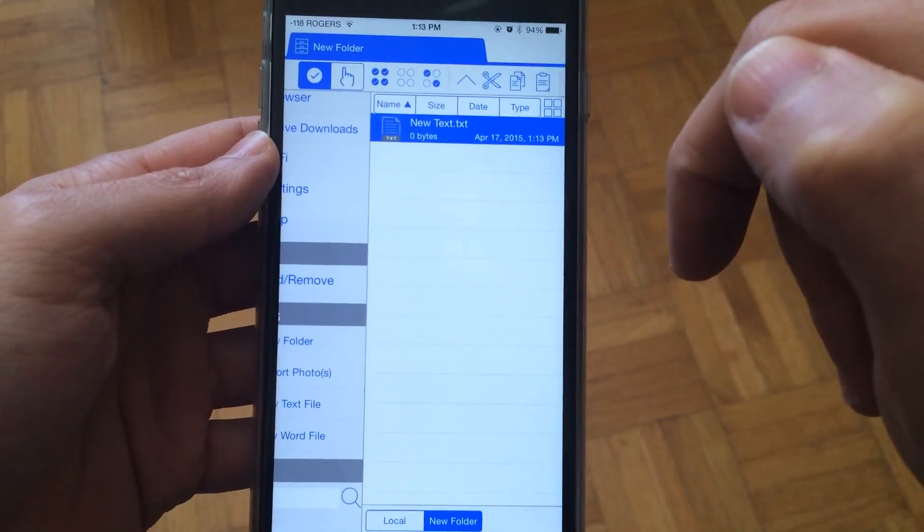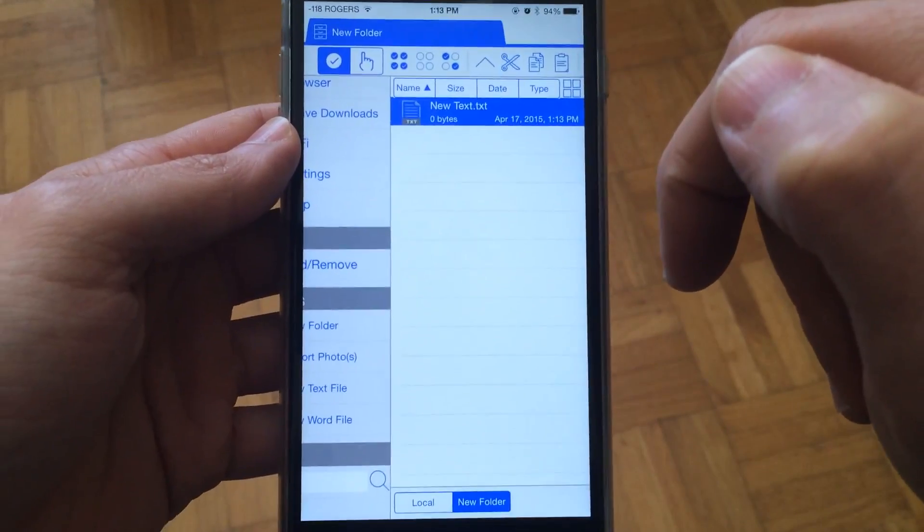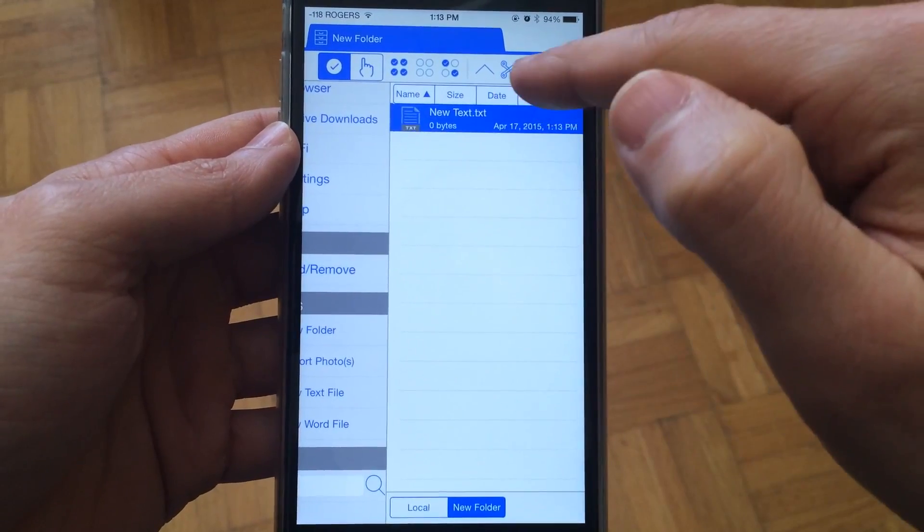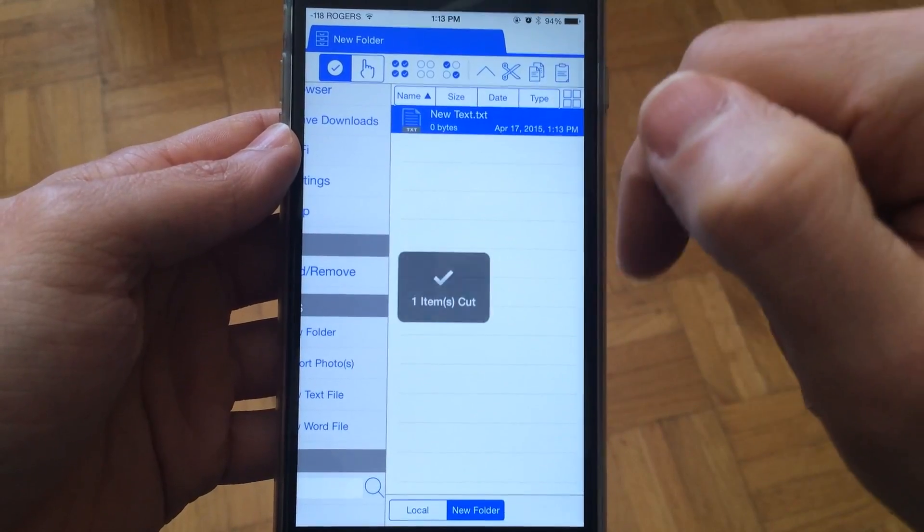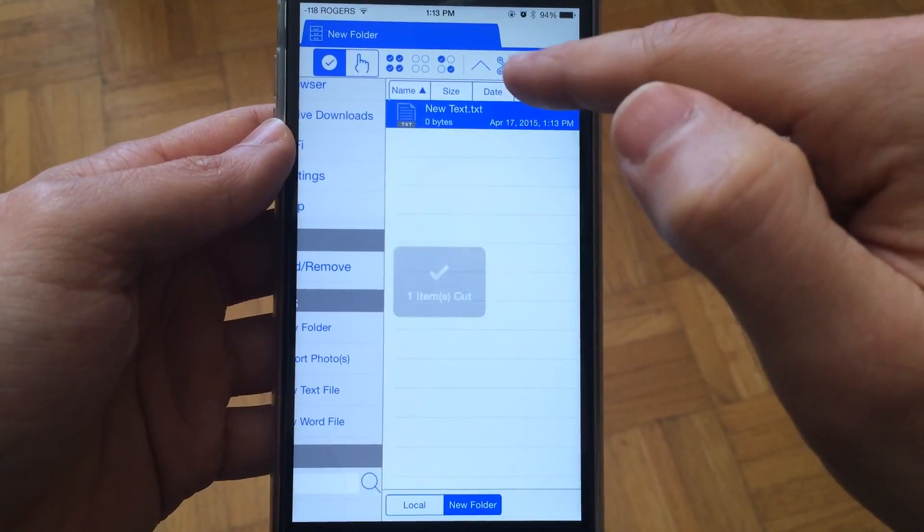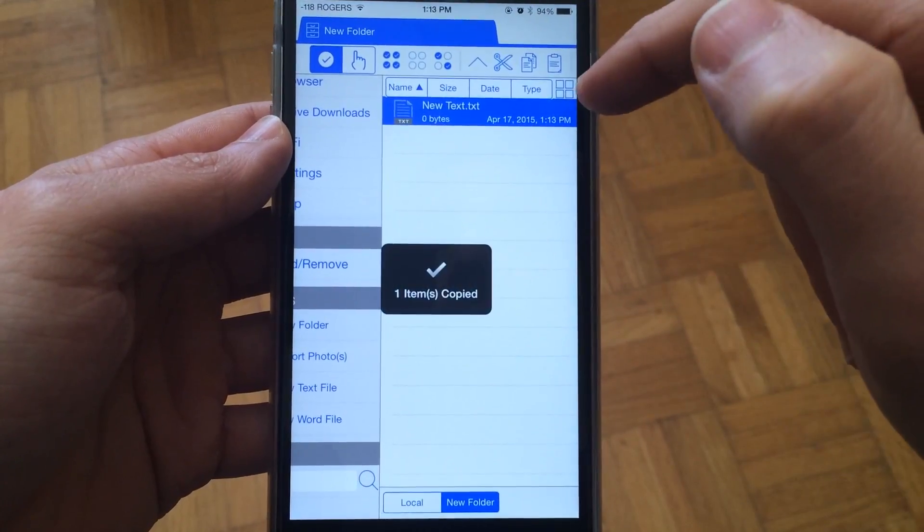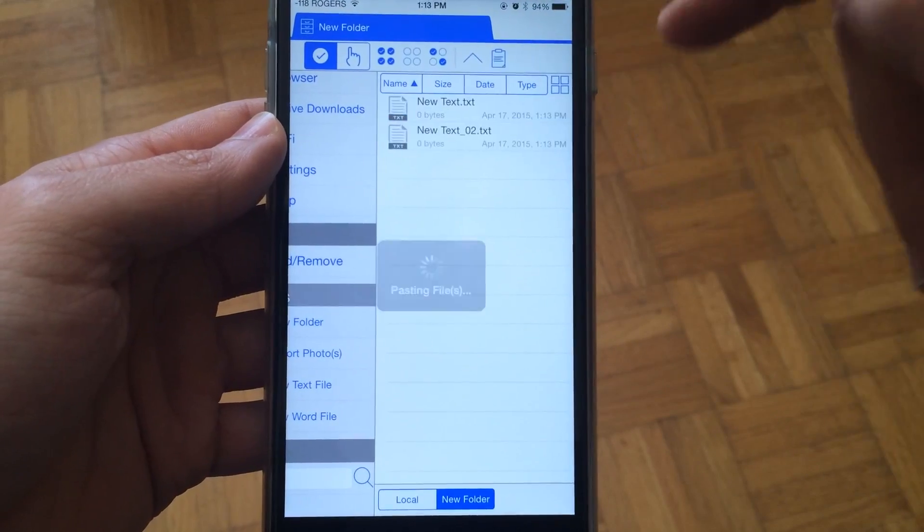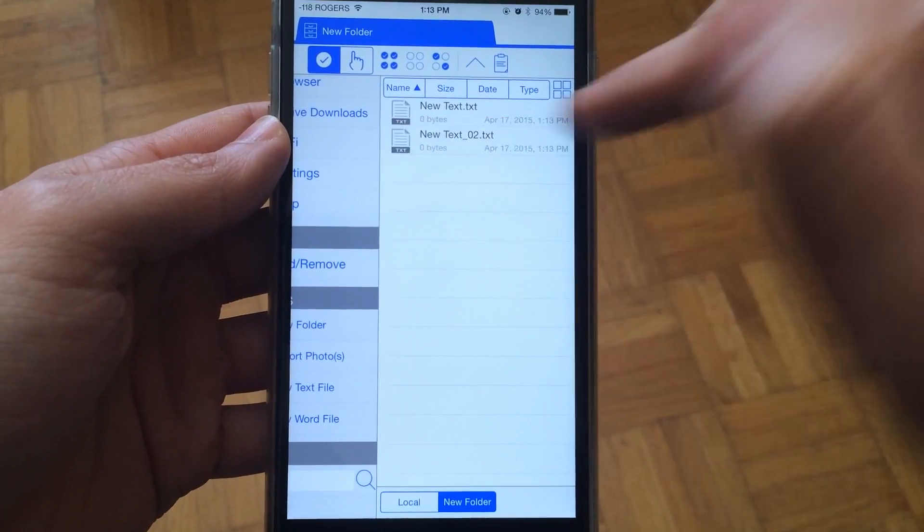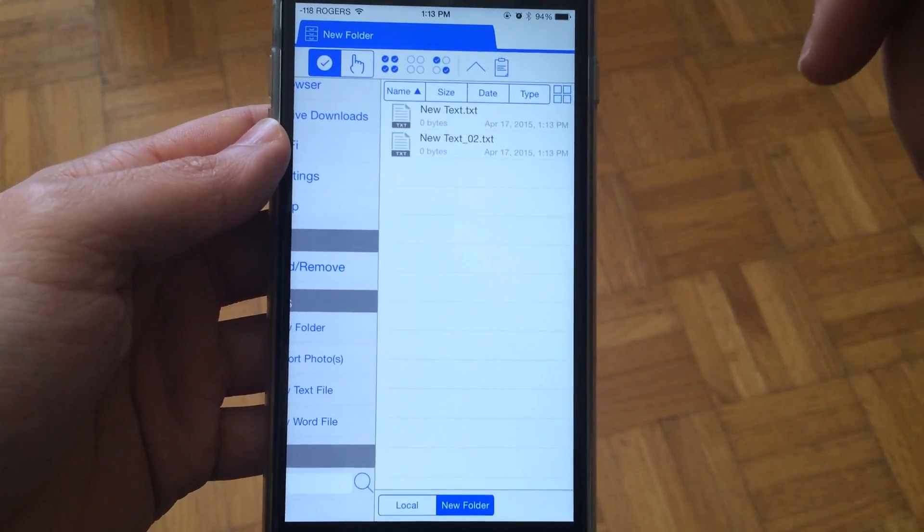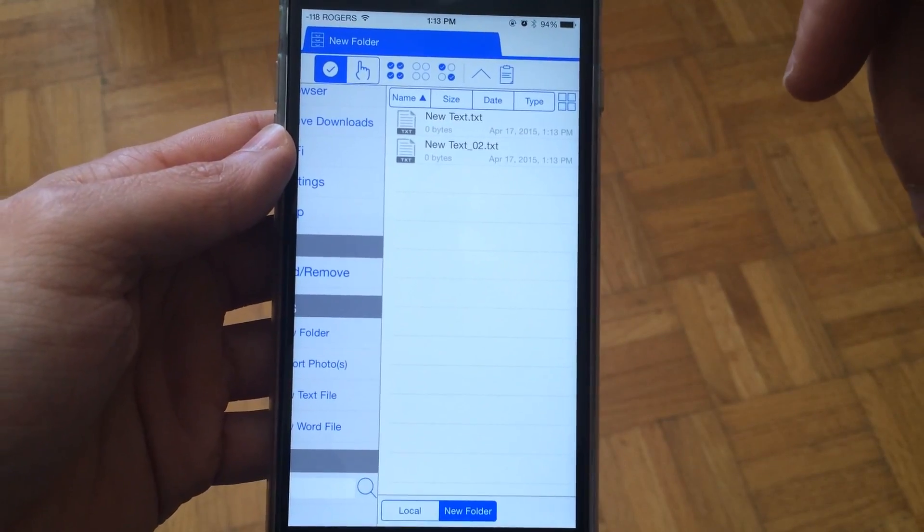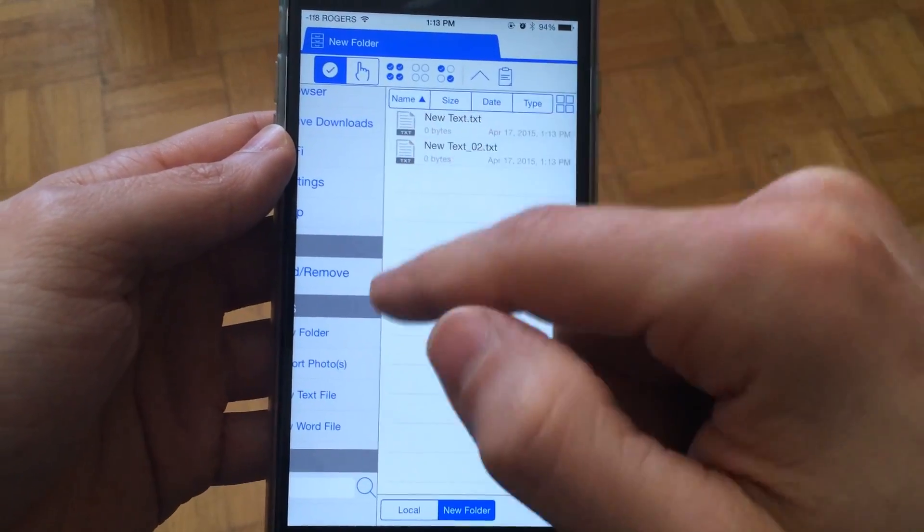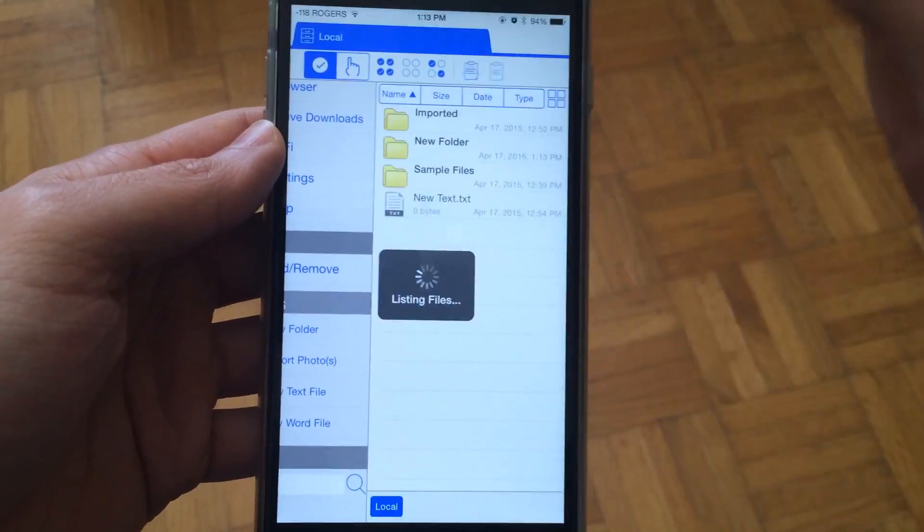You can also tap on the file and select cut or copy. Then you can paste the file, which will essentially duplicate it. And that's pretty much it.